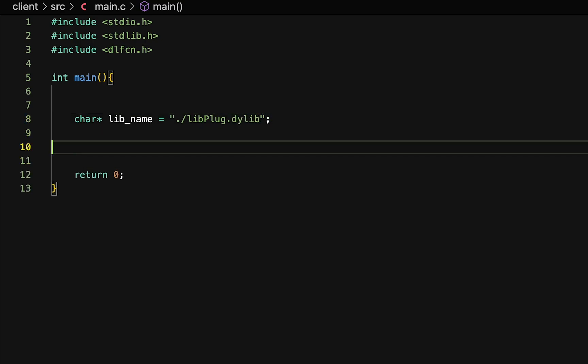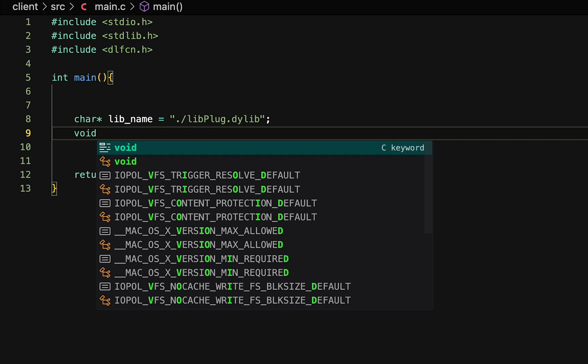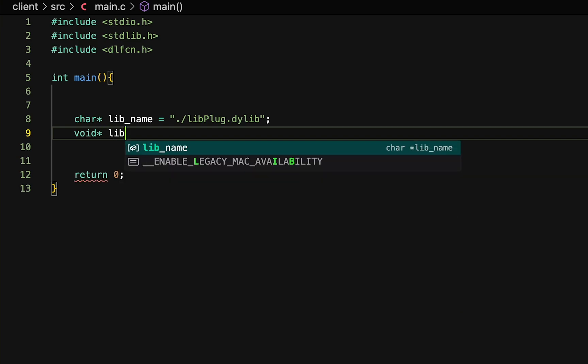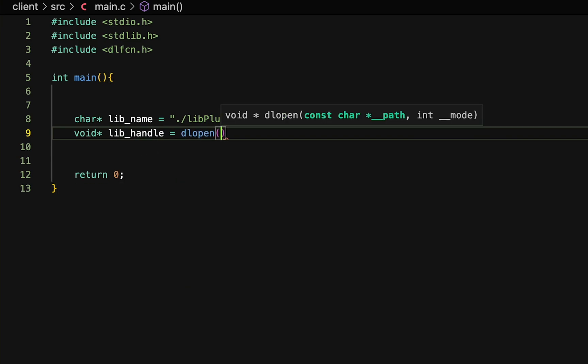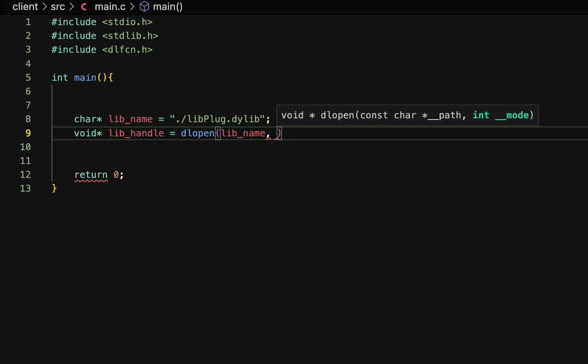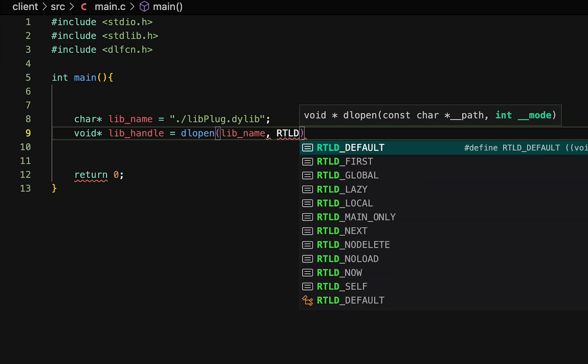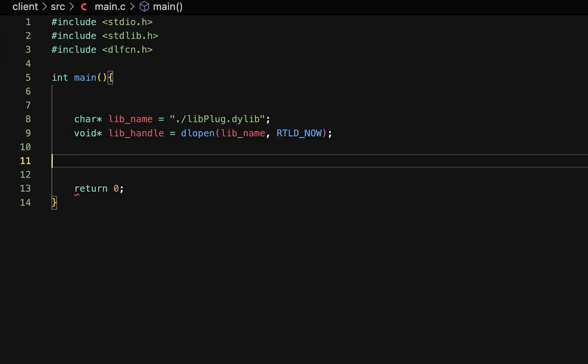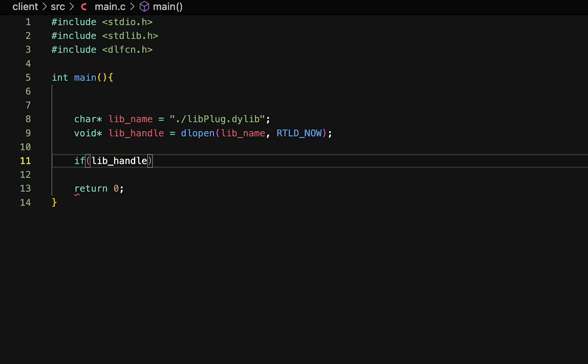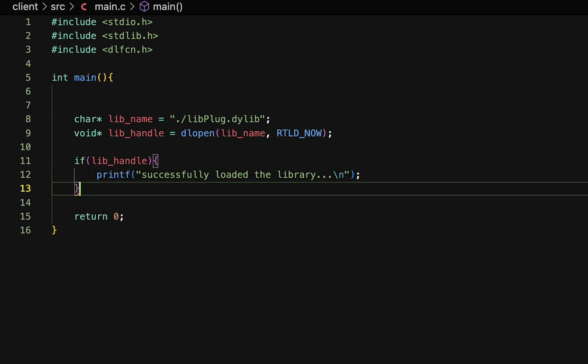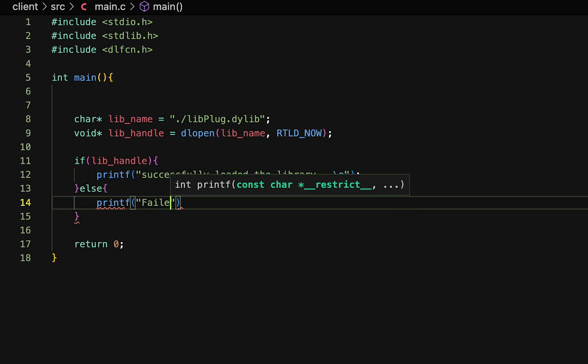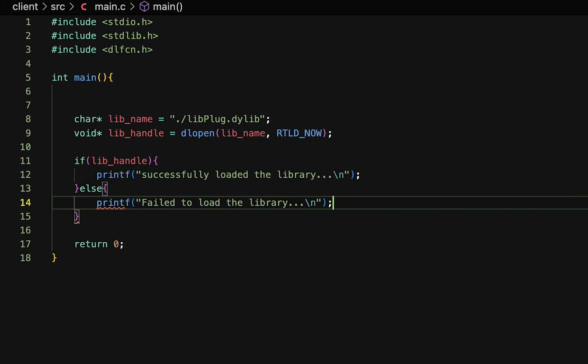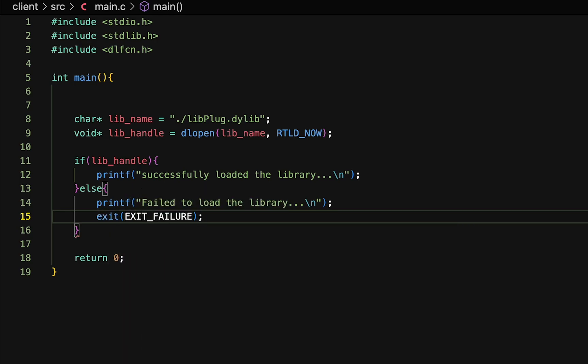Let's create the other variable, which will basically store the handle to the library. And to get the handle, we simply make use of the function called dlopen, and we simply pass it the library name and the mode in which we want to open it in. Next, we check if the library is loaded, and we print out a success message. And if it is not loaded and something went wrong, we simply print out an error message and simply quit the application.